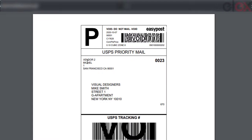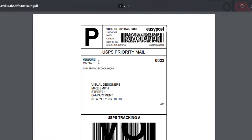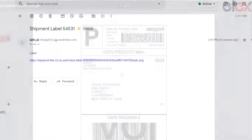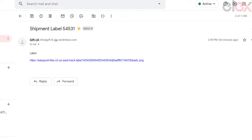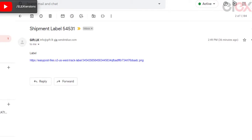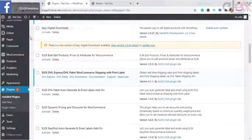The labels will look like this for each vendor — you can notice that the vendor details are mentioned in the labels. Moreover, the vendor receives an email with their respective label, which will look like this.